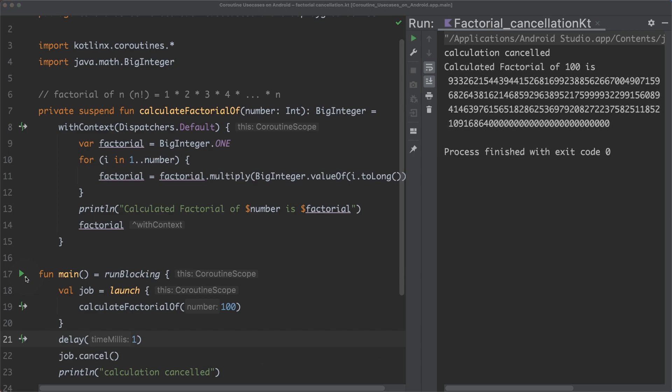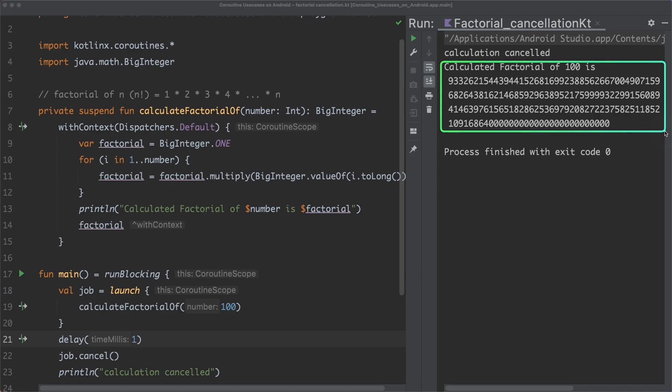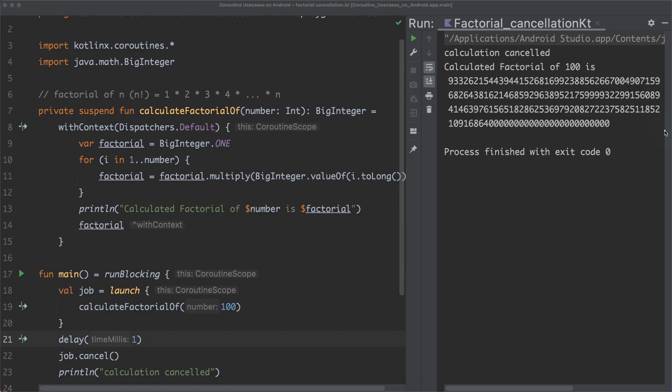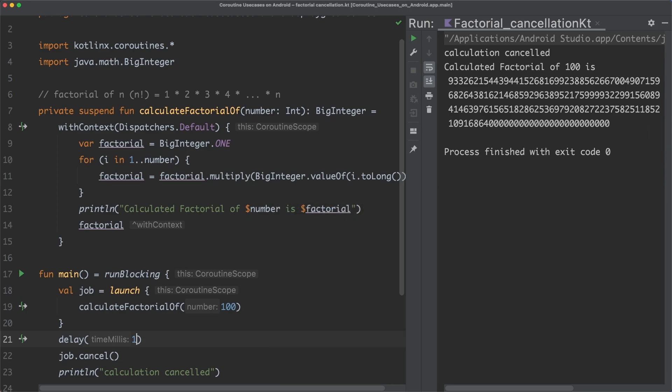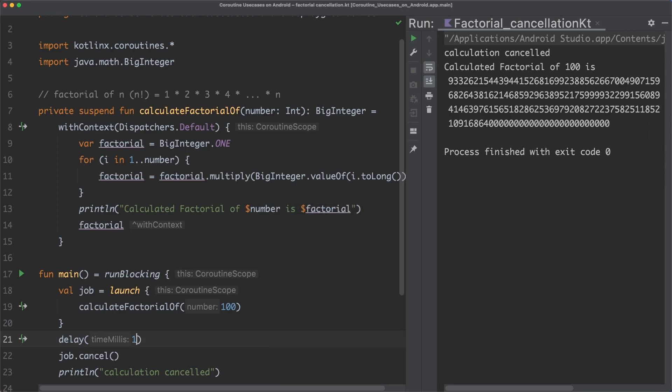You can see that although the calculation should be cancelled now, the coroutine continues to run, finishes and prints out the result here. In Kotlin Coroutine's terminology, we say that this suspend function is not cooperative regarding cancellation, and this will lead to wasted device resources and potential memory leaks. But what's the reason why the suspend function is not cancelled?